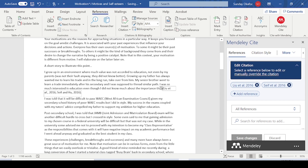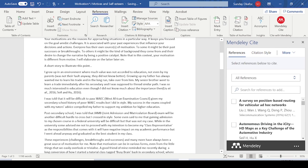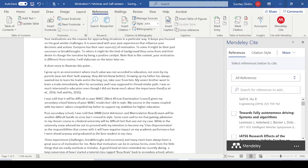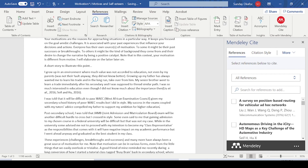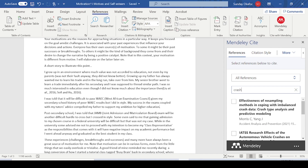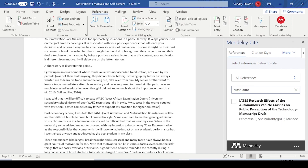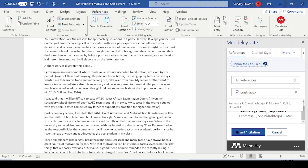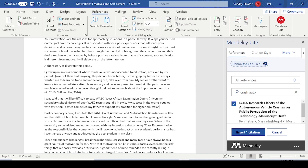If you have multiple citations and there are a lot to scroll through, you can search by keywords — maybe a keyword from the title or the name of one of the authors. For example, if I search 'crash auto,' I can see results like 'autonomous crashes.' You can search with any keyword from the title or the author's name, find the one you want, select it, and add it.